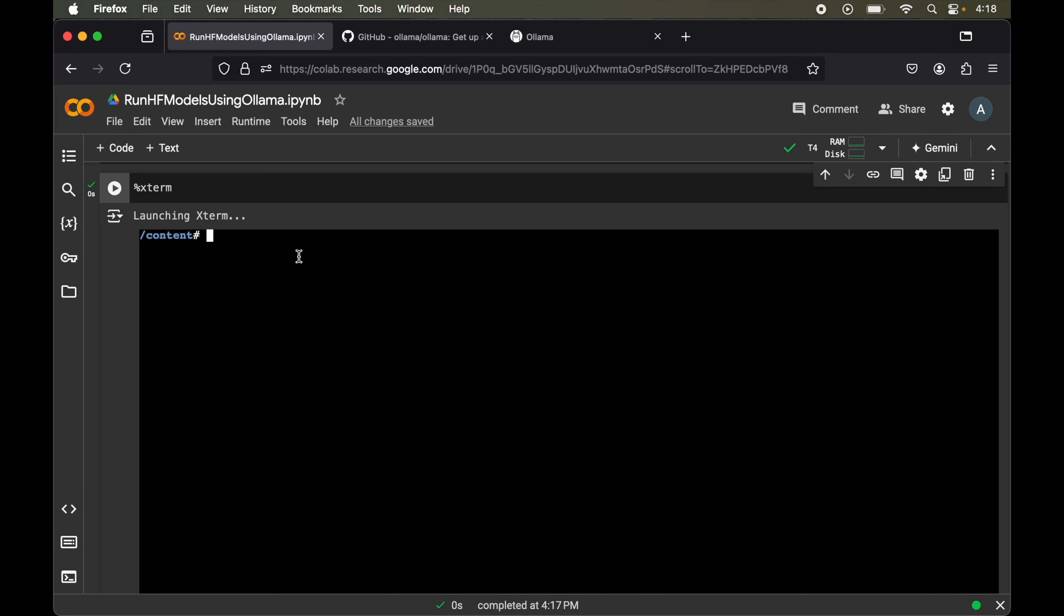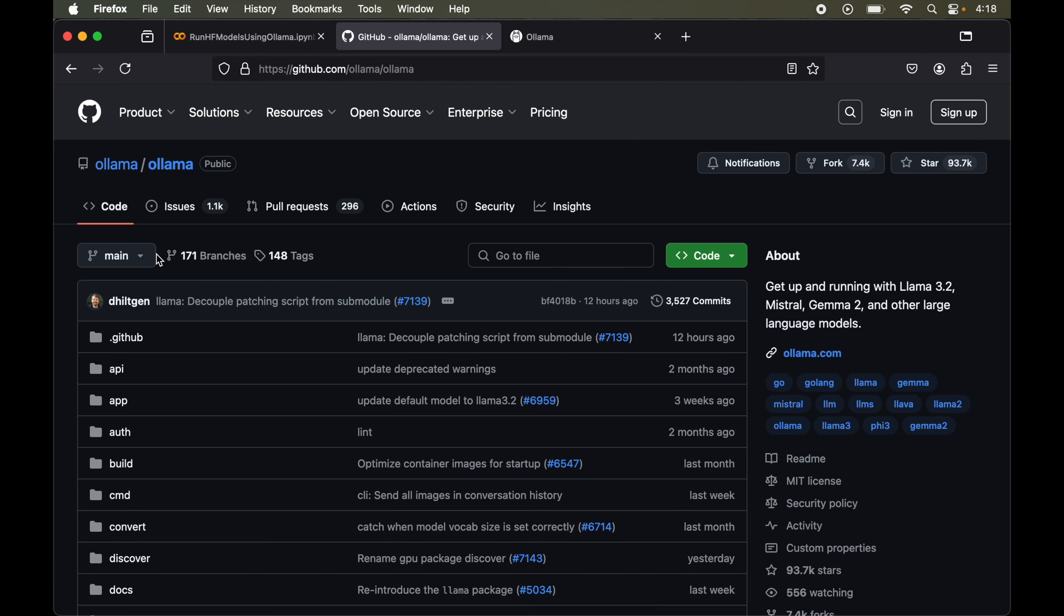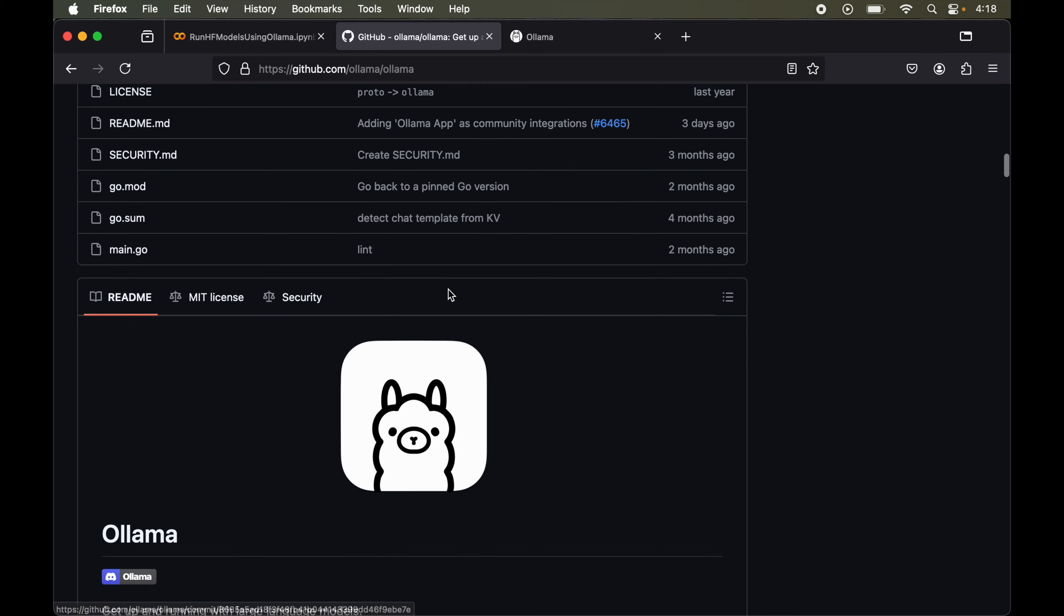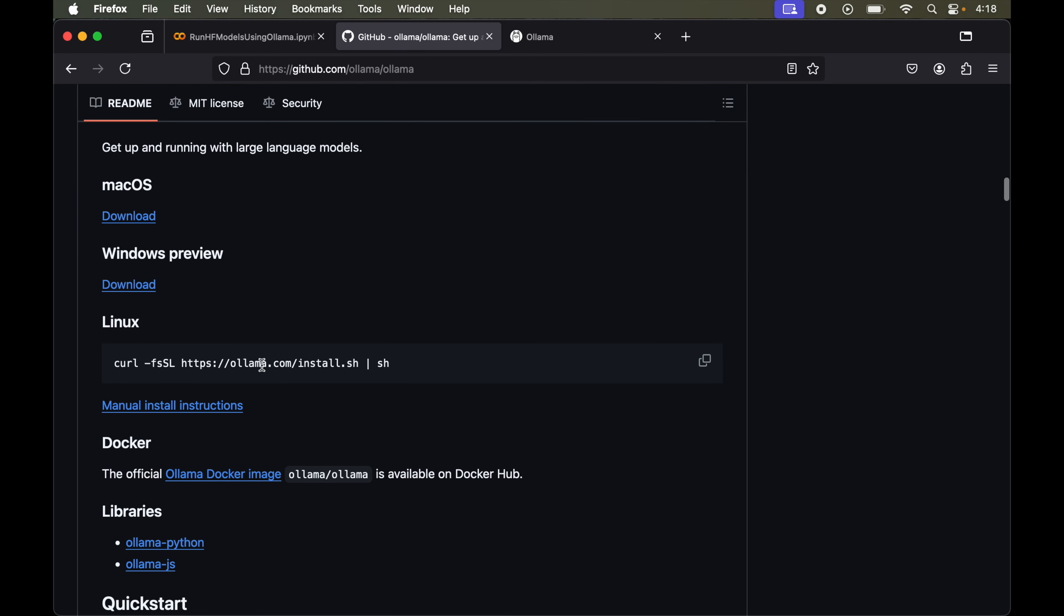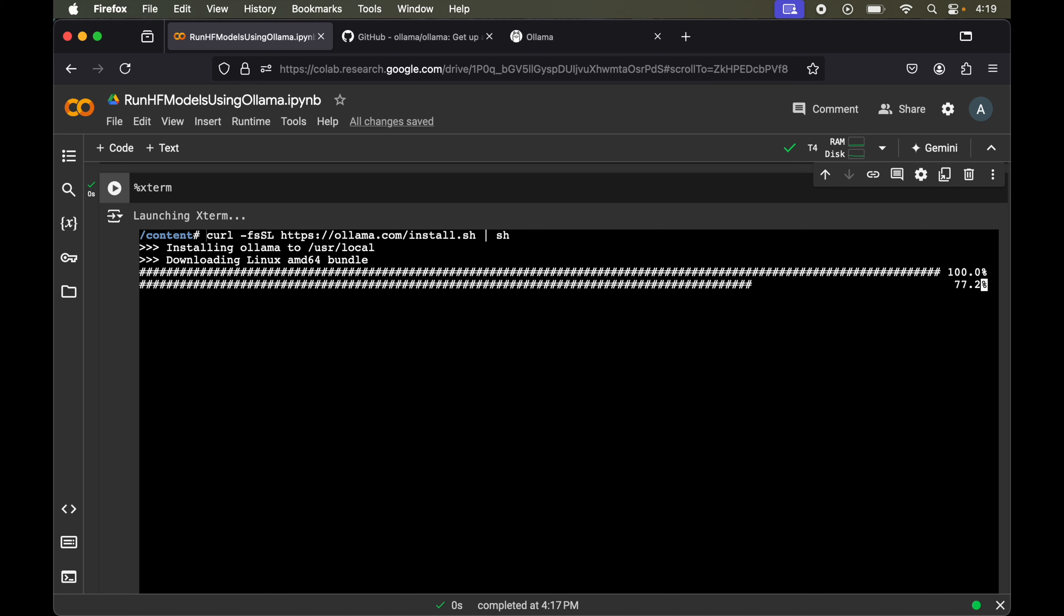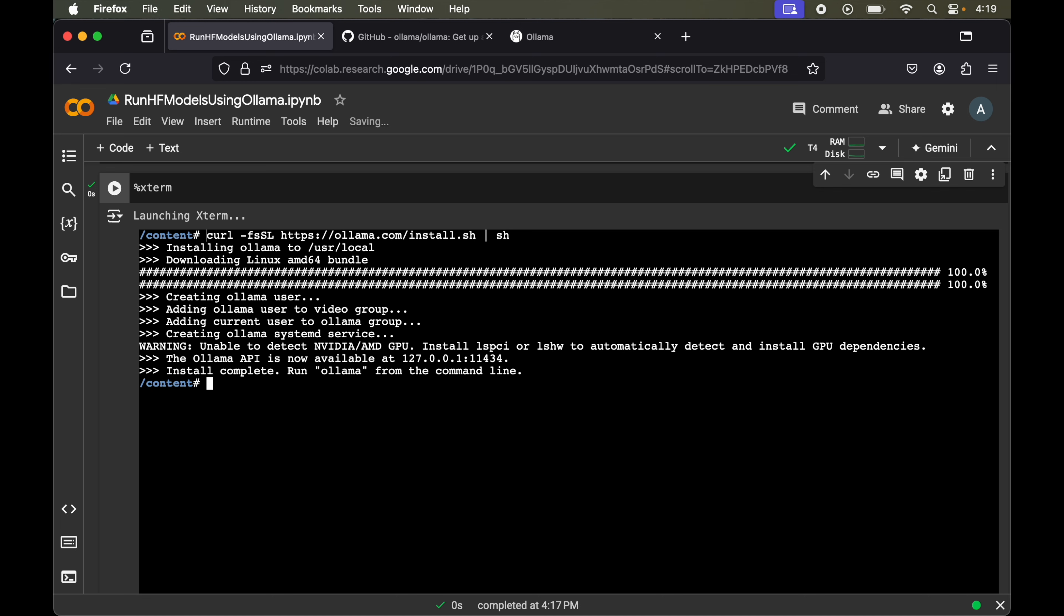Now through this terminal we will install our open source LLM. For that we will use Ollama, which is a tool through which we can run different large language models locally in our system which are open source. If I show you on the GitHub page of Ollama, here we will find this particular command which will install Ollama in our system. We will copy this and paste it here. Let's hit enter. Ollama is installed in our environment.